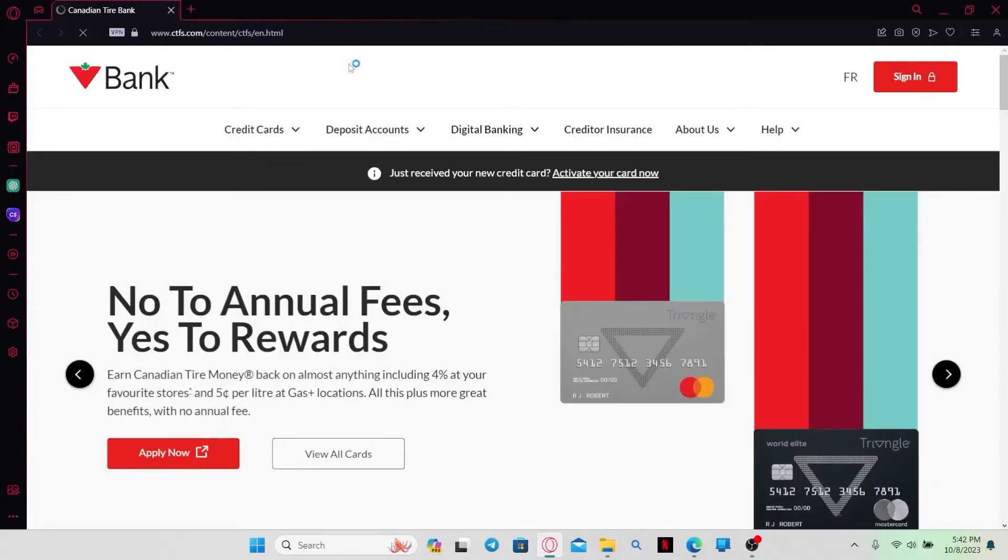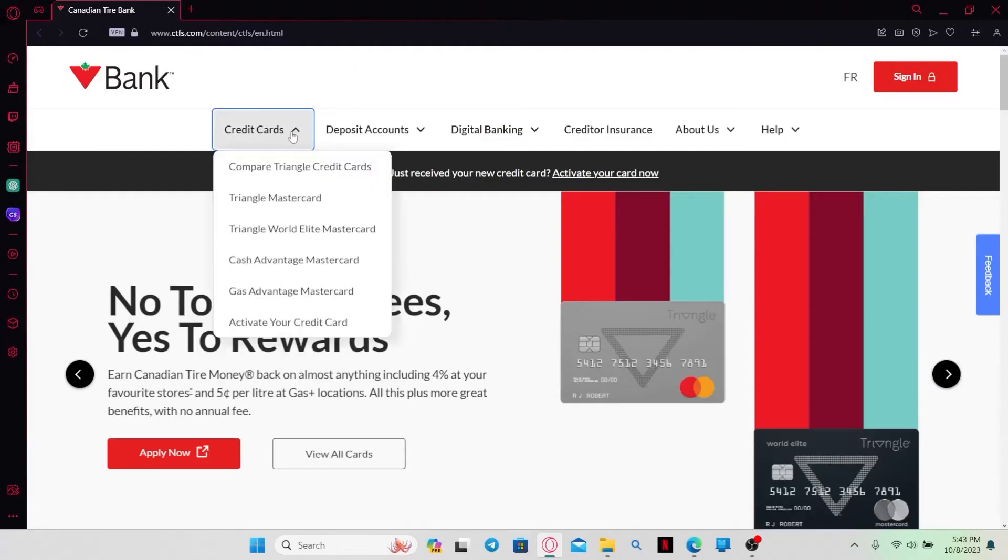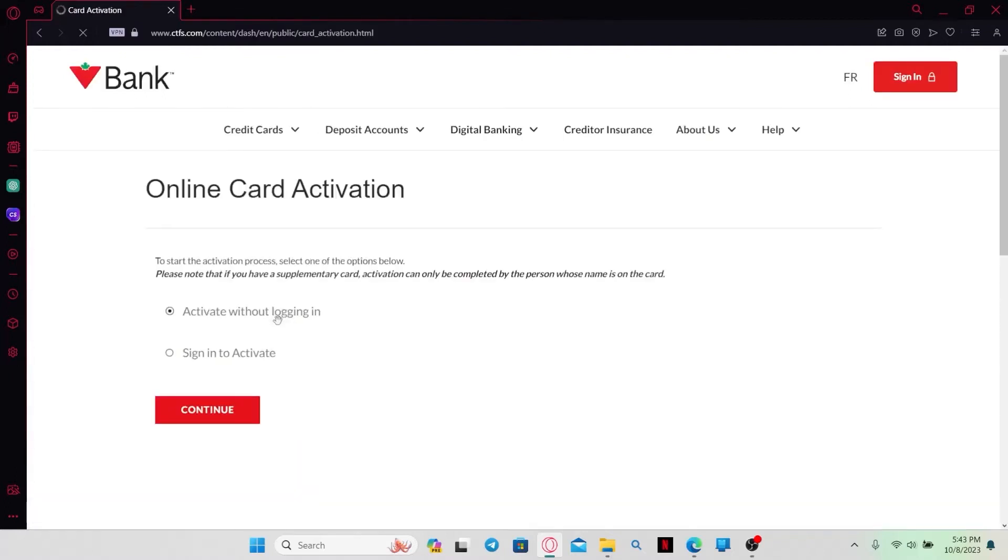This will then take you into your official website for Mastercard with Triangle. Now in order to activate your card, simply click on the Credit Cards option at the top section and then click on Activate Your Credit Card.